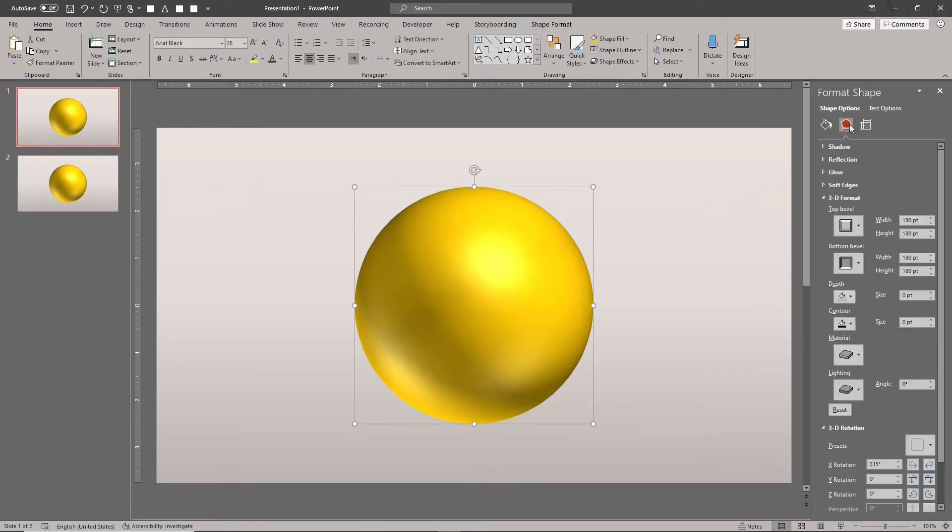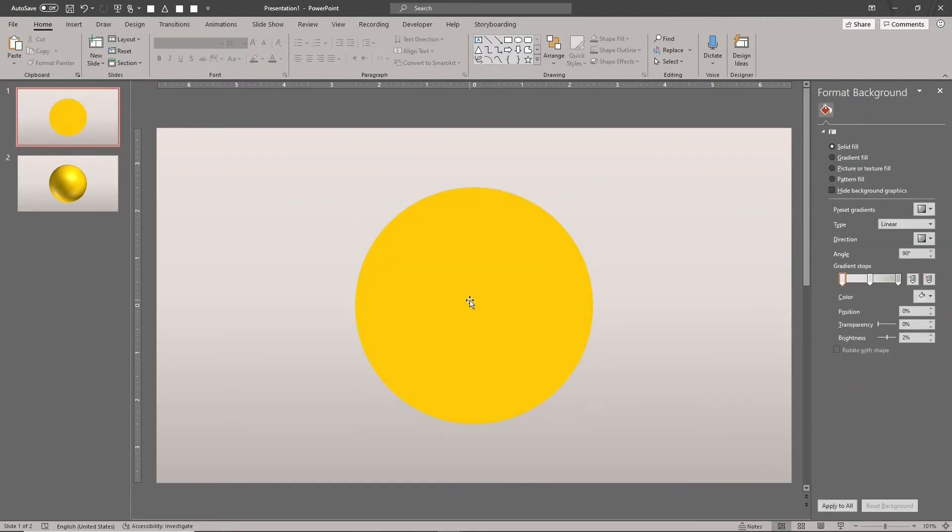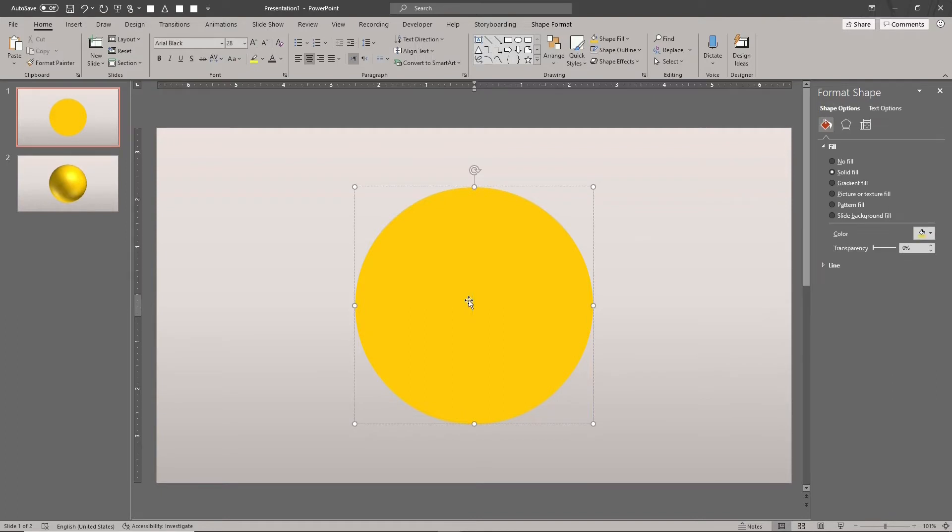Be sure to clear all the 3D formatting from the shape. Create your text and add any design you like.